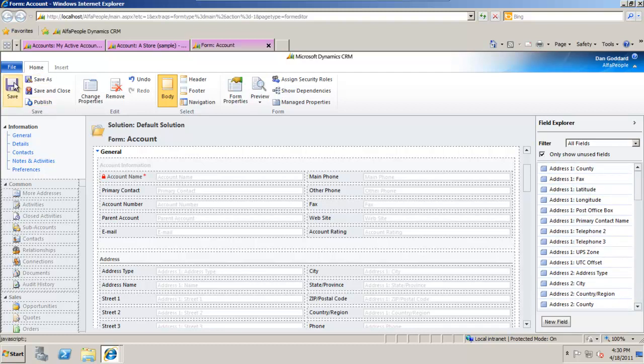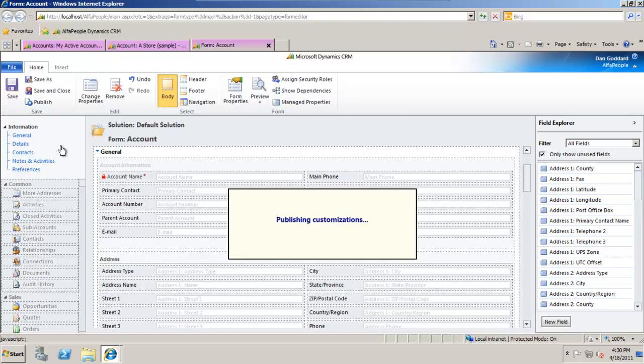From there I can save the work, publish and that change is instantly applied to the CRM system.